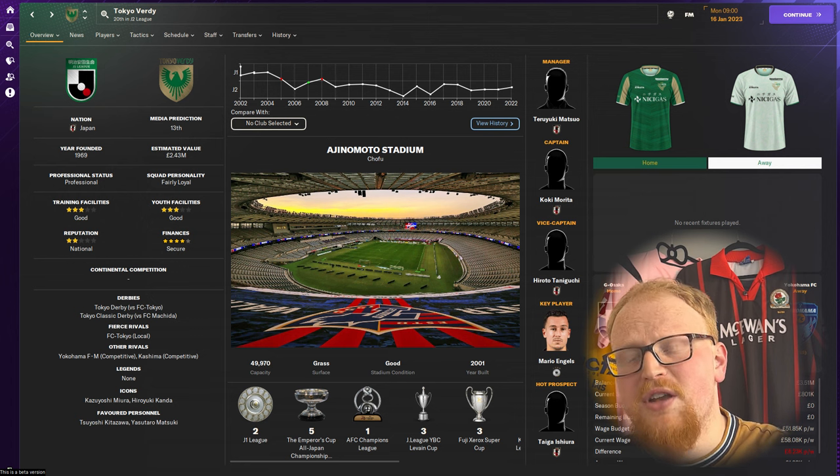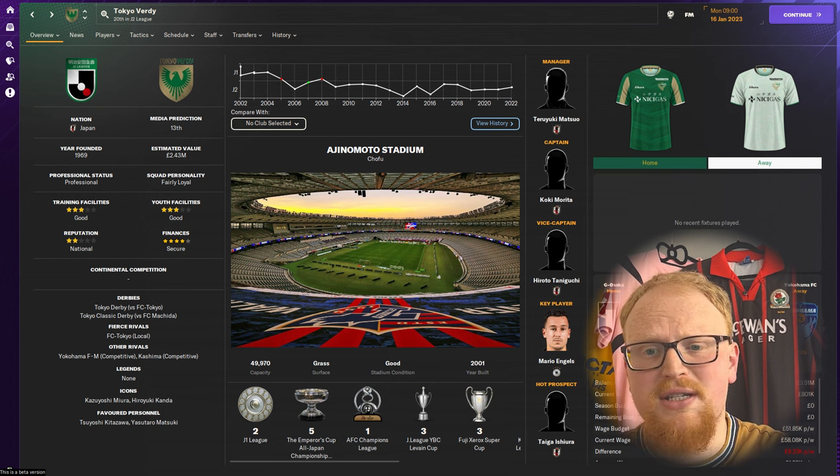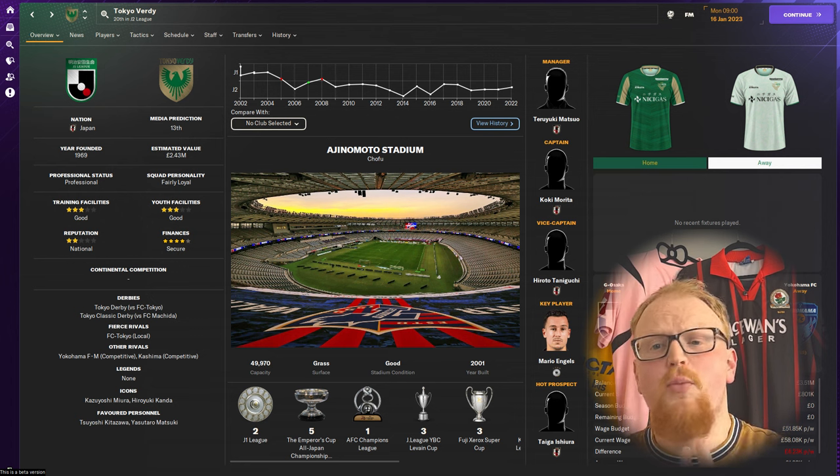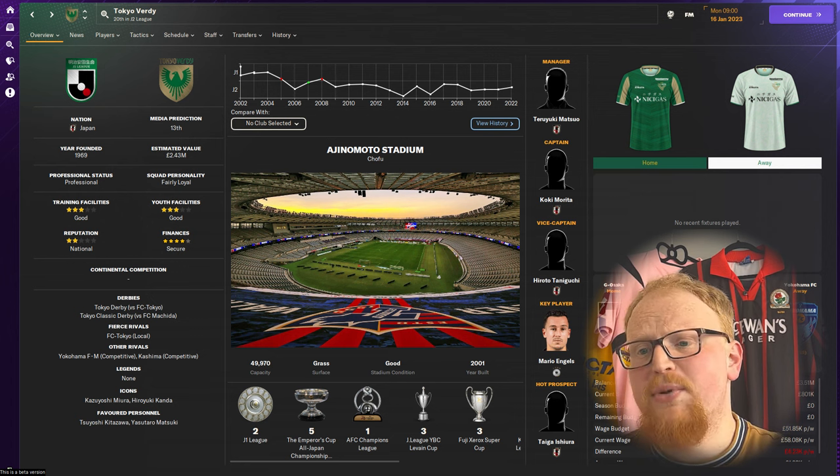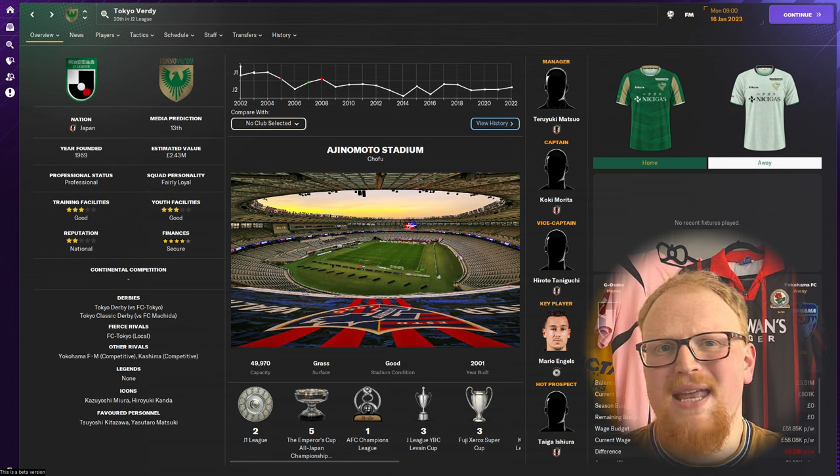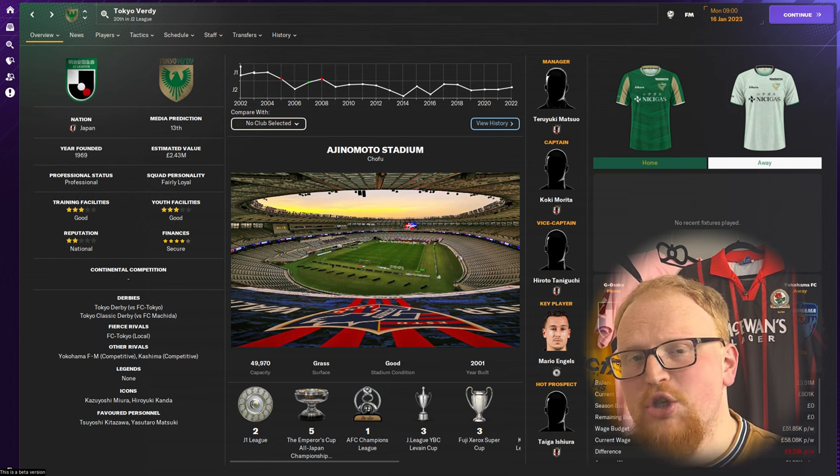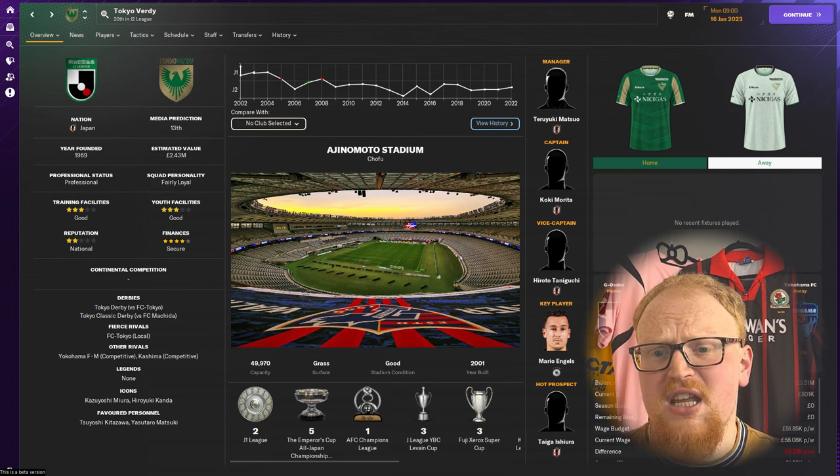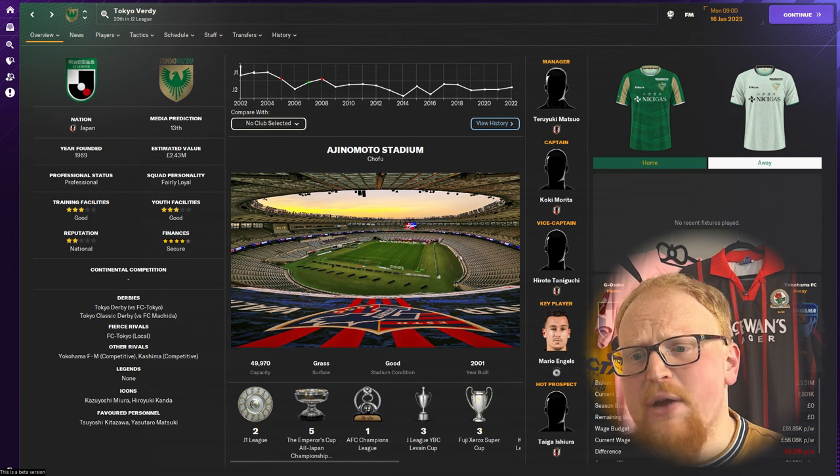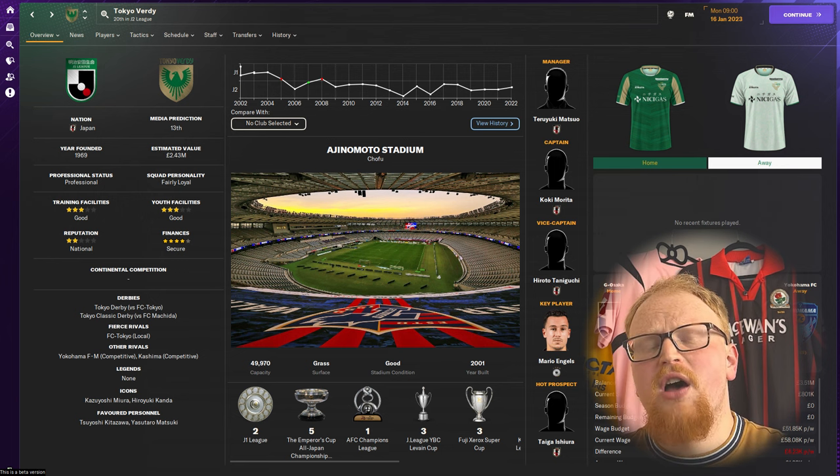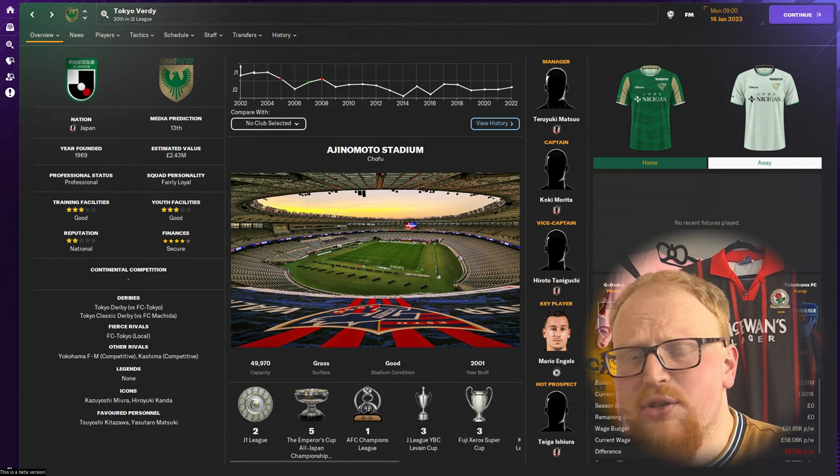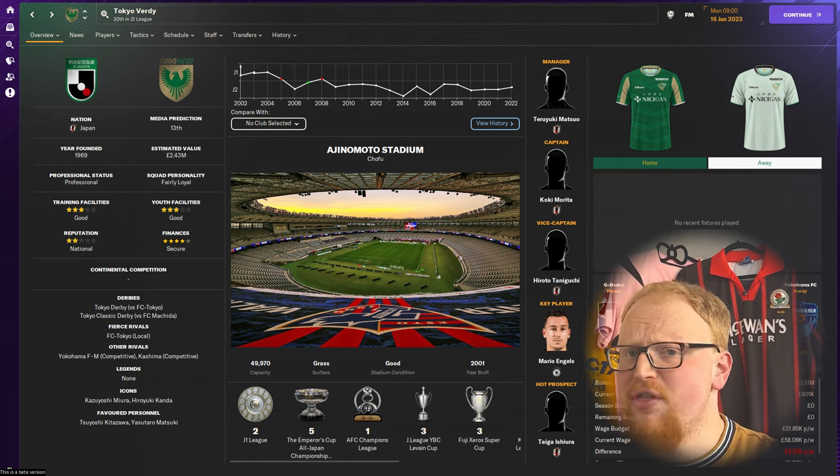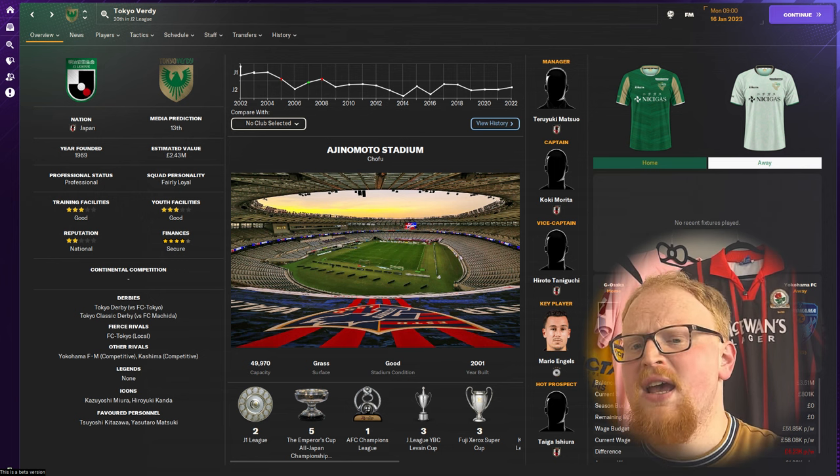Verdy are one of Japan's most decorated clubs and former Asian champions, but they've been firmly locked in as a mid-table J2 side for the last 15 years. Your task is to change these fortunes around, return the side to their past glories, and get a J League title for the first time in over 30 years.